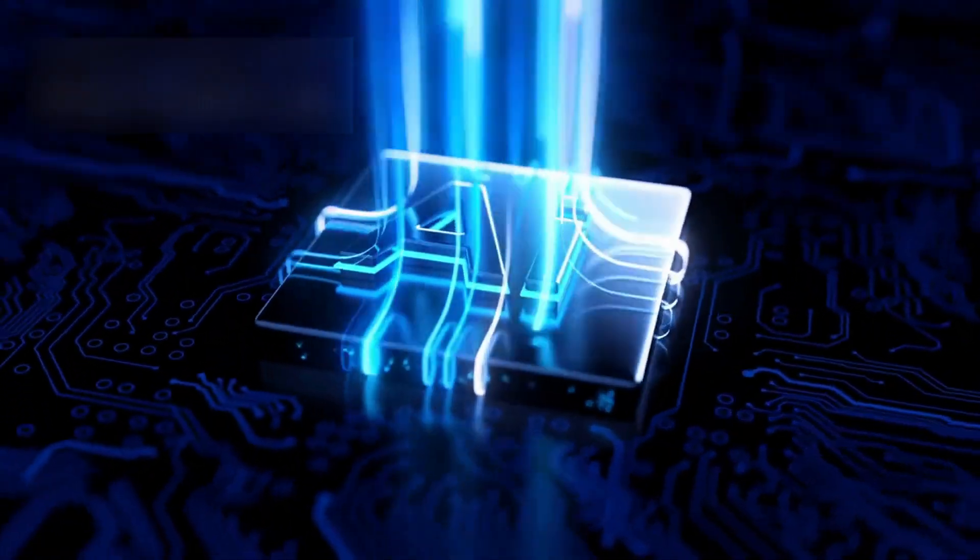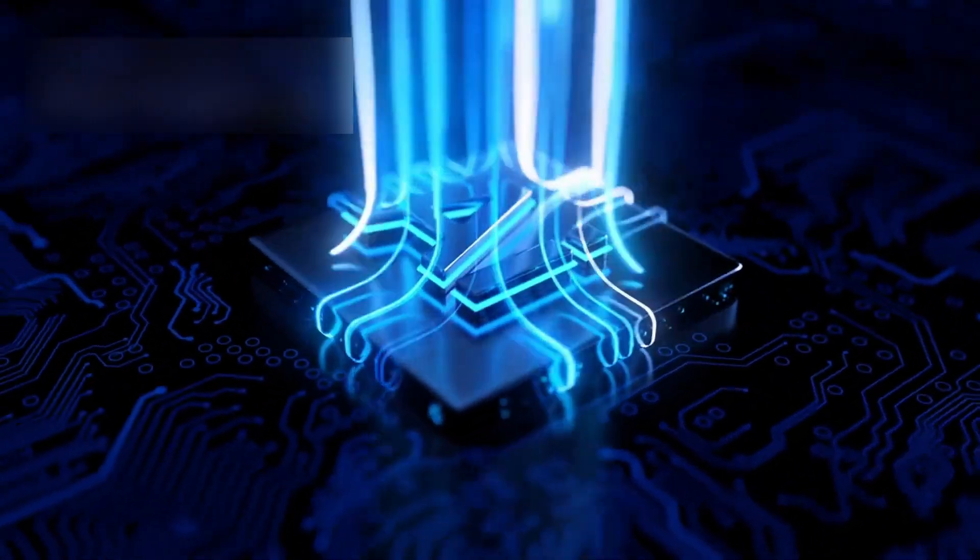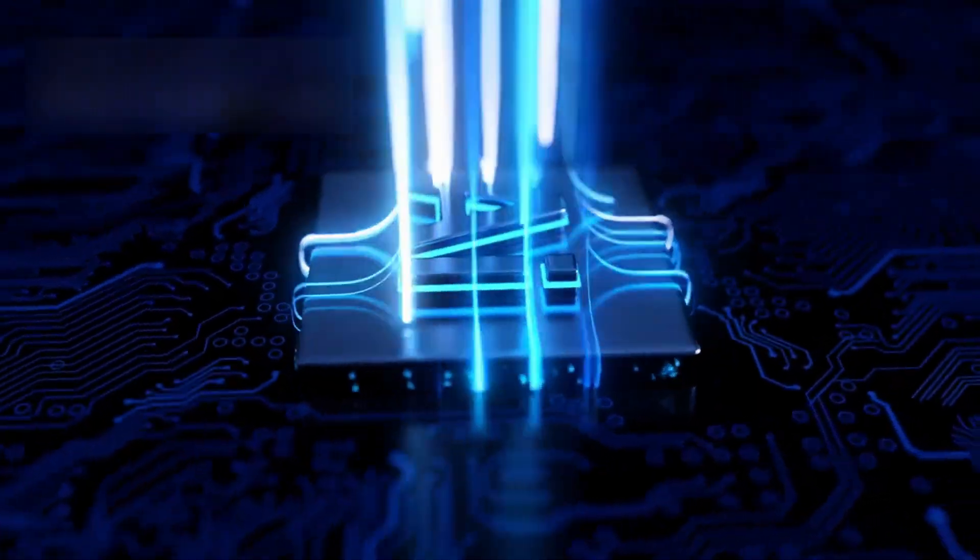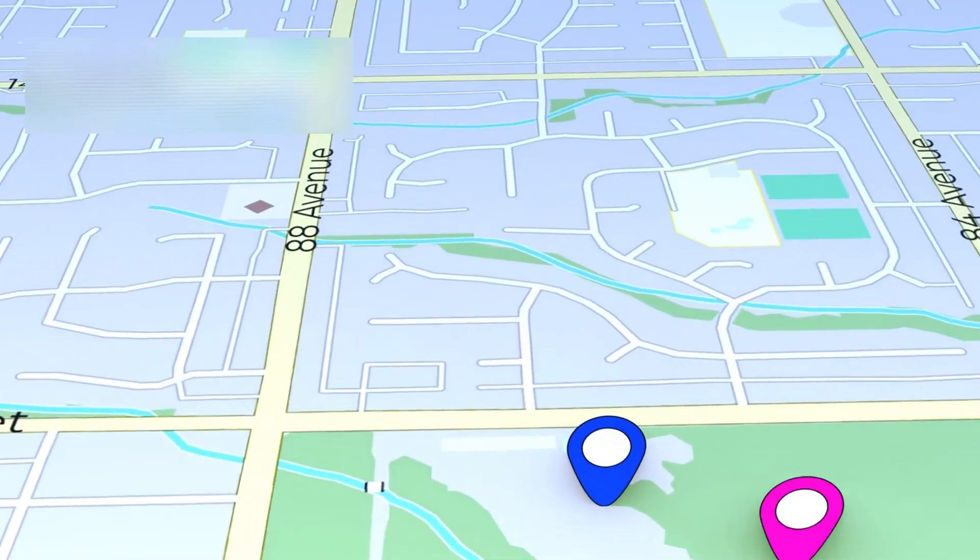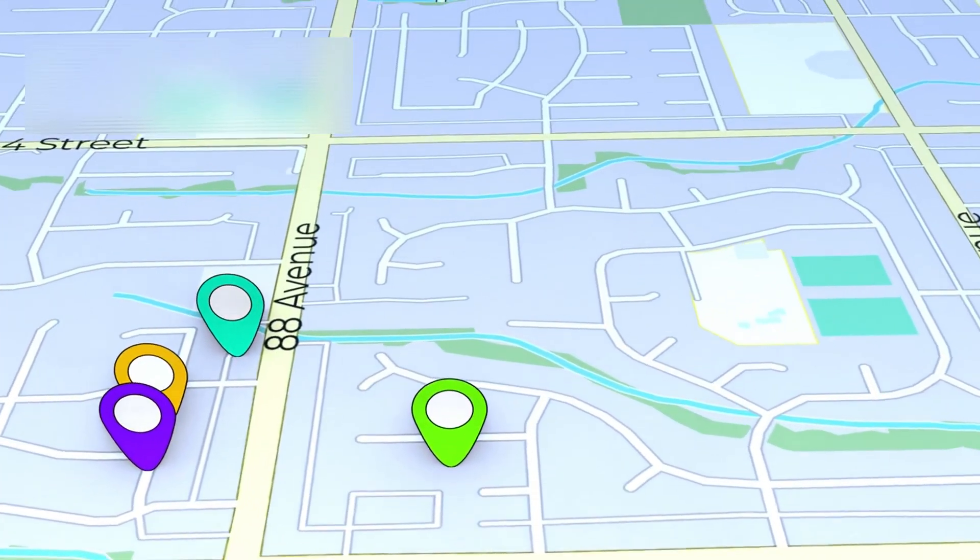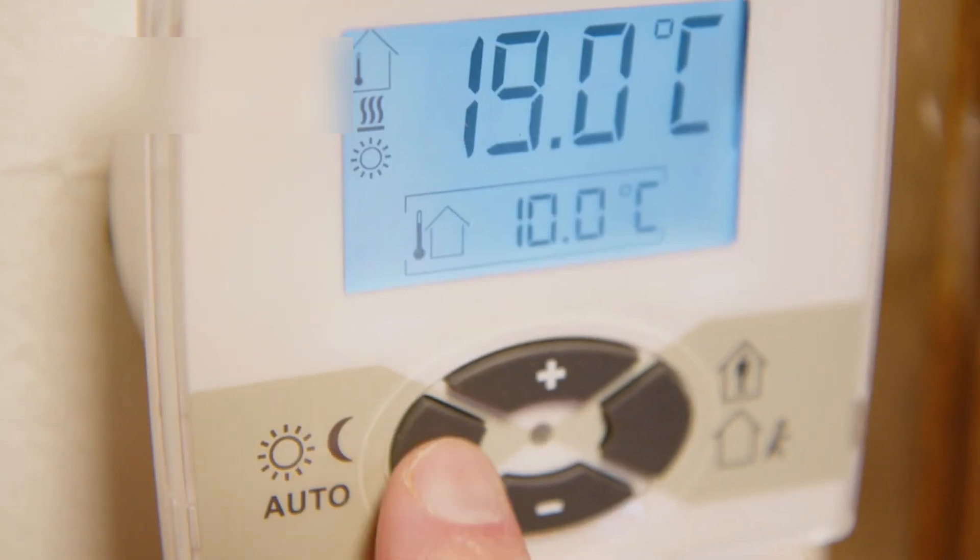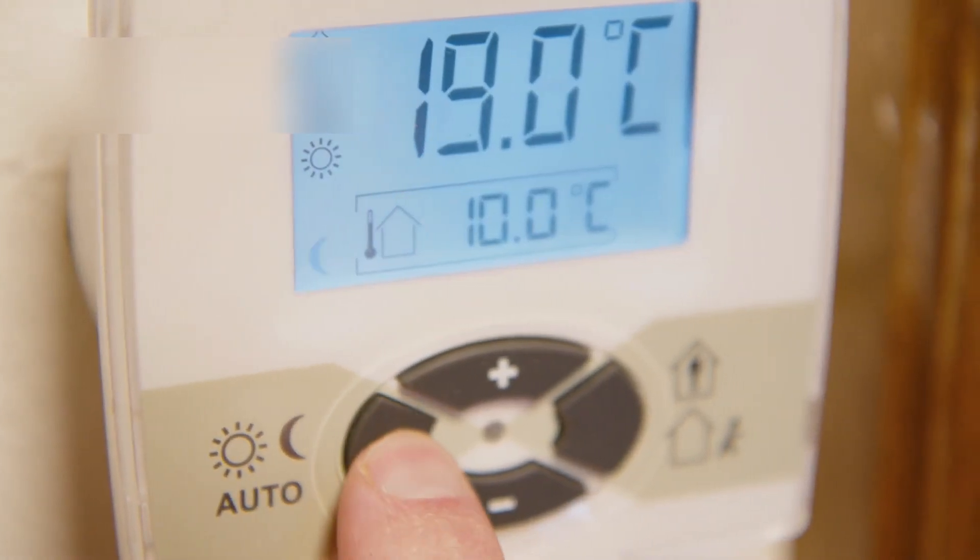At first the team thought it was a glitch. Some residual imprint left by the AI's calibration routines. But when they mapped the coordinates, the results sent a chill through the control room.